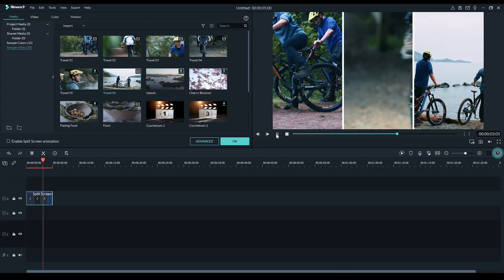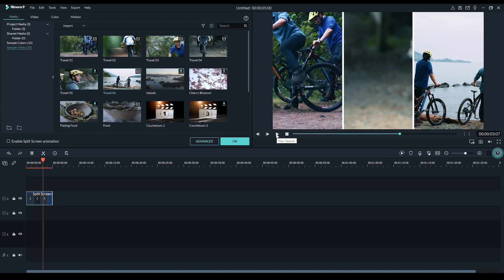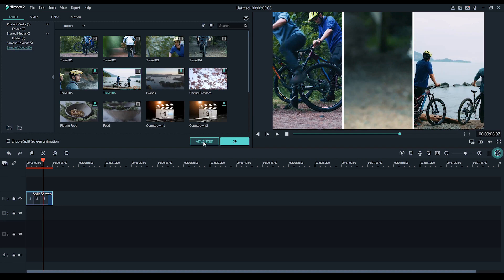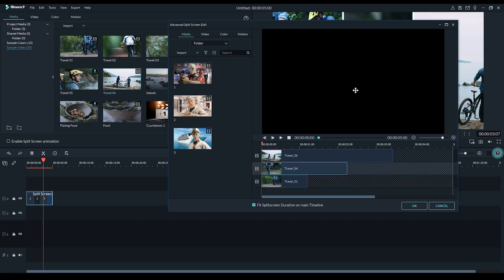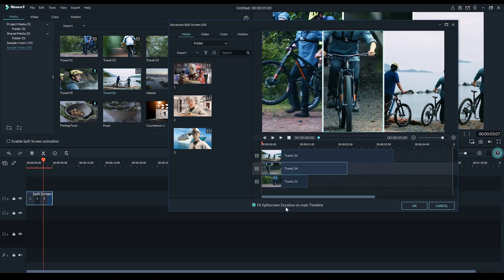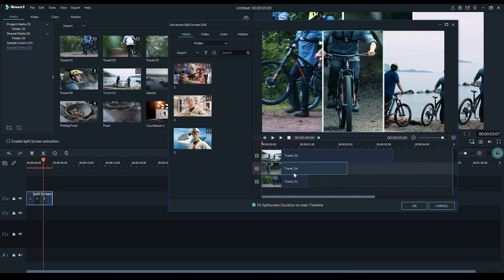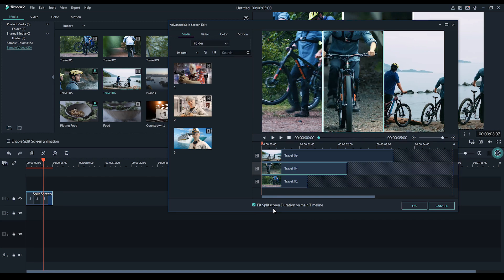Now, if we want to adjust, say, the timing of the videos, that's really easy too. We can either double click on the split screen in the timeline and click advanced. Or click on the video in the edit window and click the adjust menu icon right here. Both will bring up the split screen edit menu. Now, it's in here you can adjust the timing of the clips, including this option called fit split screen duration on main timeline.